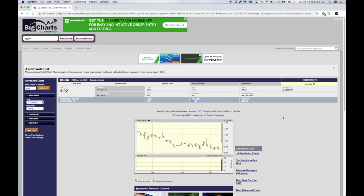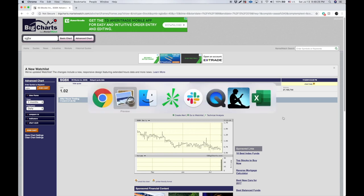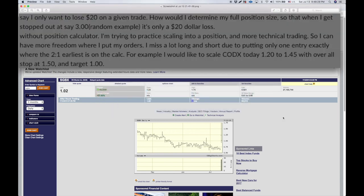What's going on, everybody? The next little topic we're going to talk about is an update to the risk-reward calculator. I get probably about a question a week — or every other day at some points — and the question is more or less the same. I'm going to use a member's exact question to me.